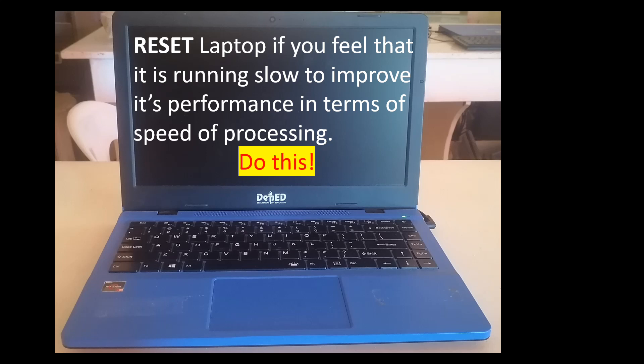Good morning teachers, good morning everyone. In this video, I'm going to share with you how to reset our Kube laptop to improve its performance if it is running slow.